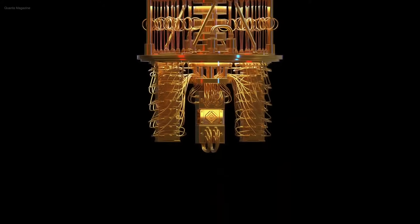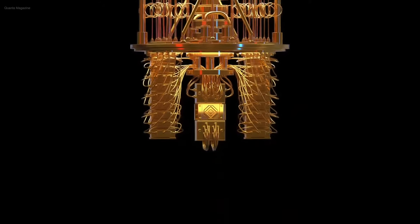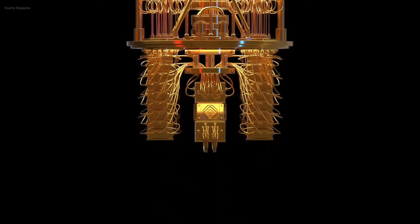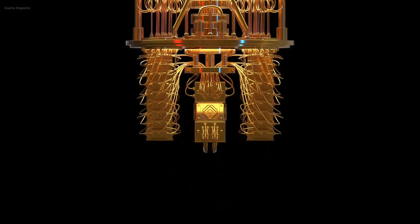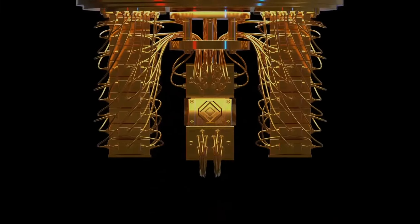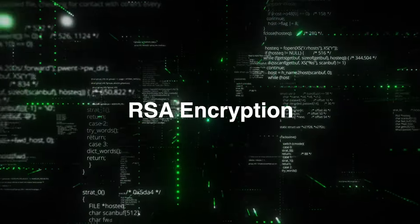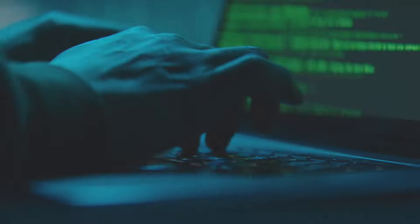As with every new technology, quantum computing also brings new risks and vulnerabilities. In the wrong hands, quantum computers could break currently unbreakable encryption or hack into secure systems.